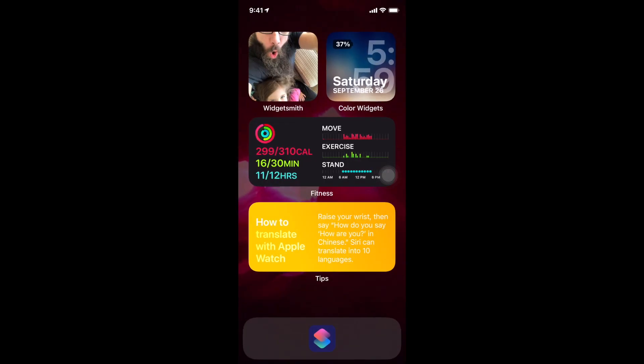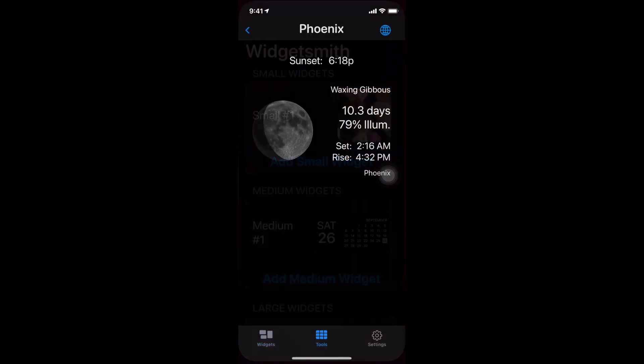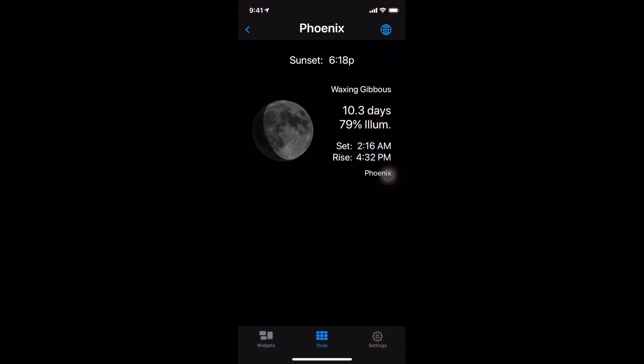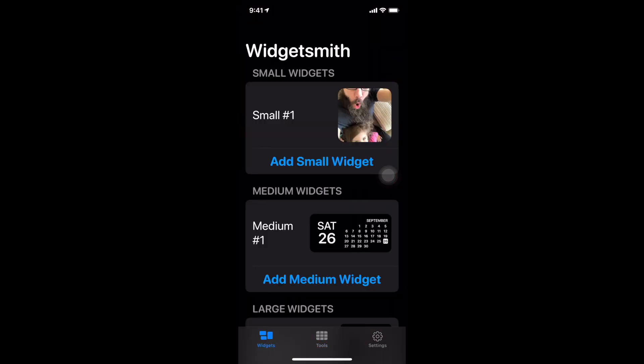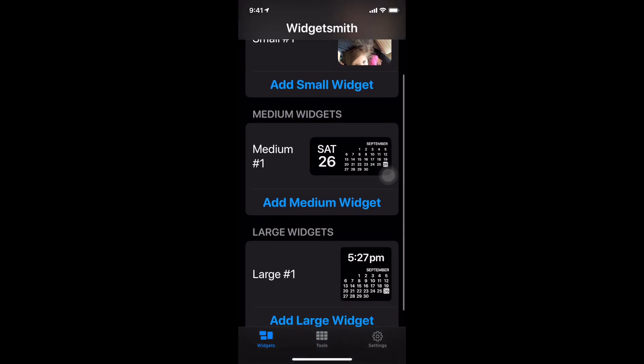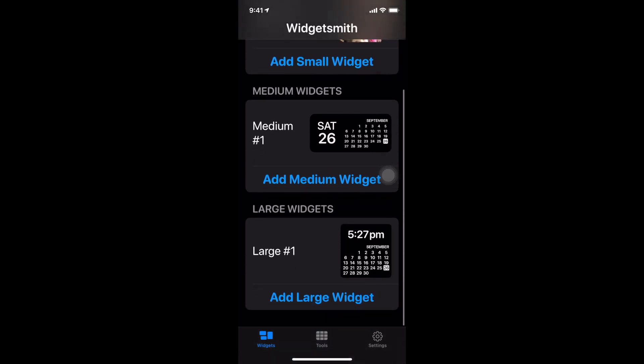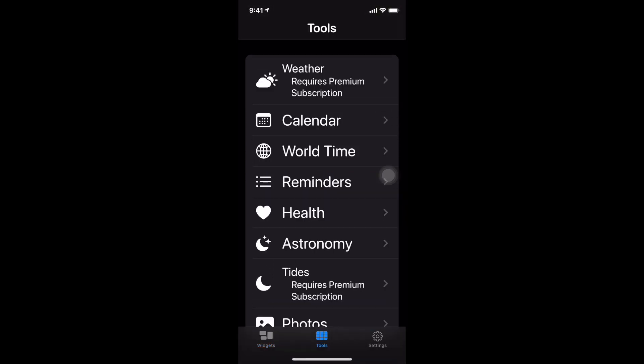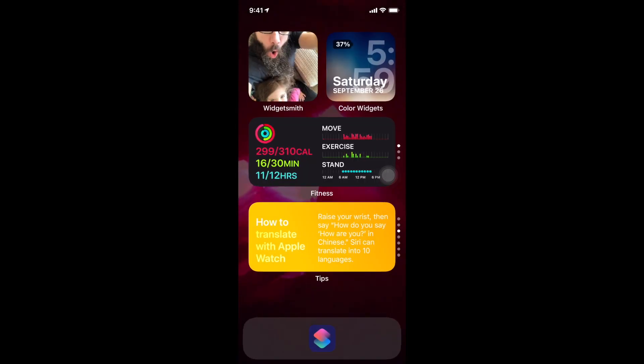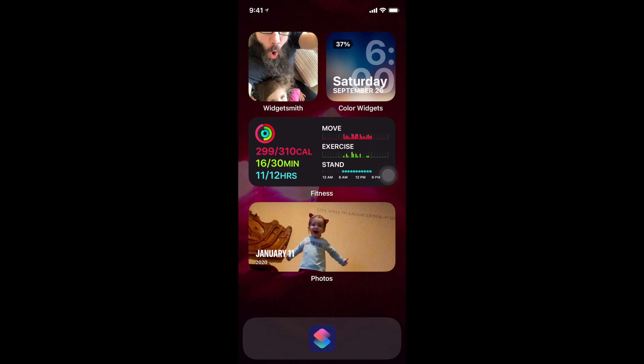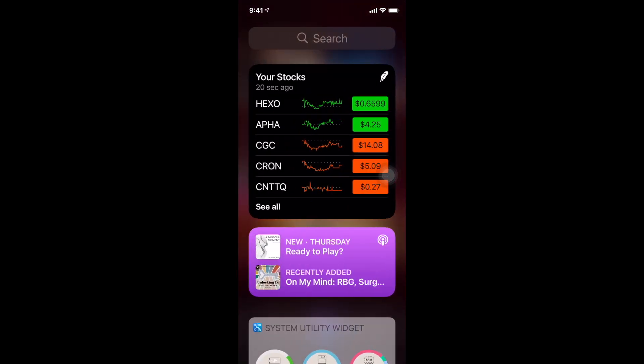Then in the upper left hand corner I downloaded an app called Widget Smith that allows me to create different widgets. I can add them in different sizes. I can even do like different tools and stuff like that with Widget Smith. It's pretty slick.